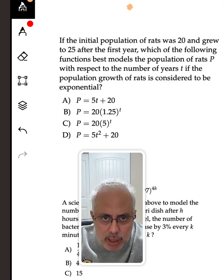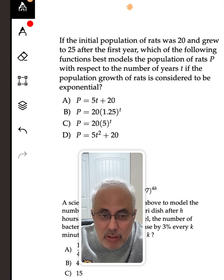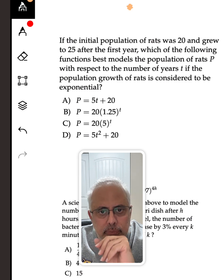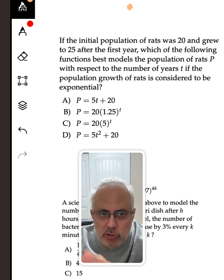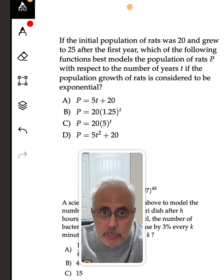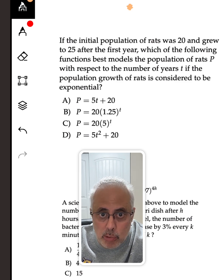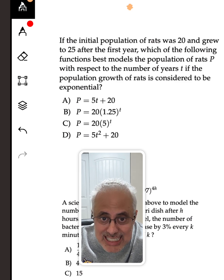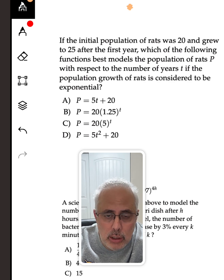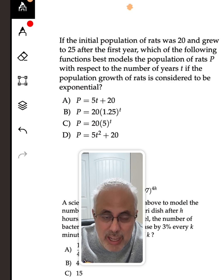If the initial population of rats was 20 and grew up to 25 after the first year, which of the following functions best models the population of rats P with respect to the number of years T, if the population growth of rats is considered to be exponential?